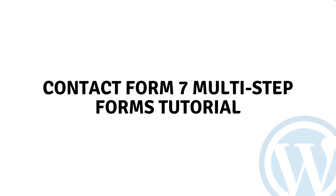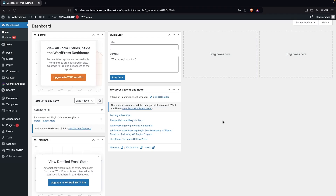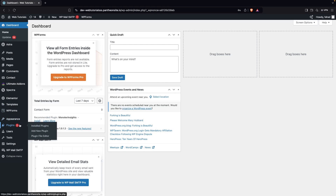Hi everybody, today I will show you a Contact Form 7 multi-step form tutorial. To create the multi-step form with the help of Contact Form 7, first of all what we need to do is go inside the plugins.